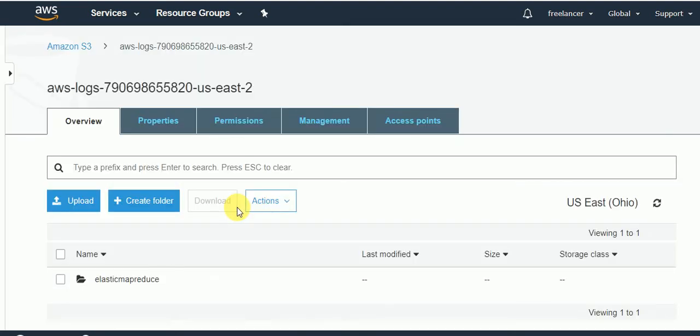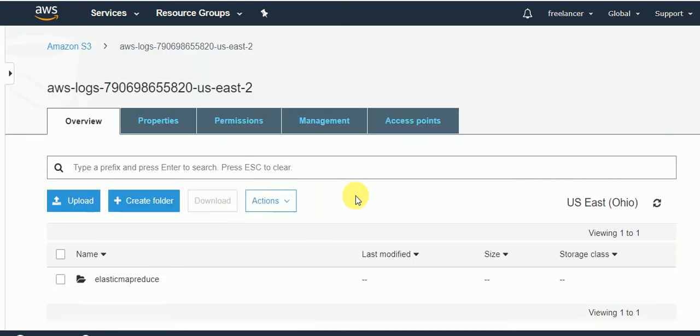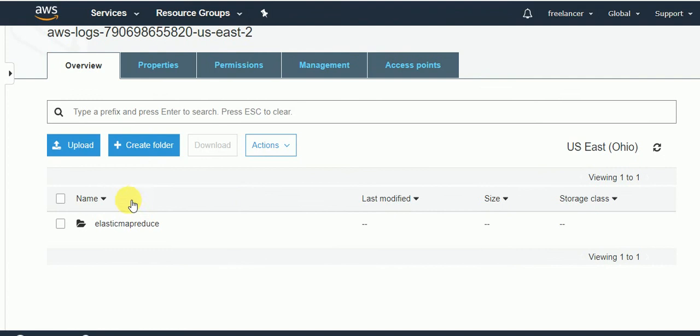If you click on that bucket, you will find multiple folders on top of that where you have the permission to select it, give the permissions that who all can be able to permit that management and the access points.